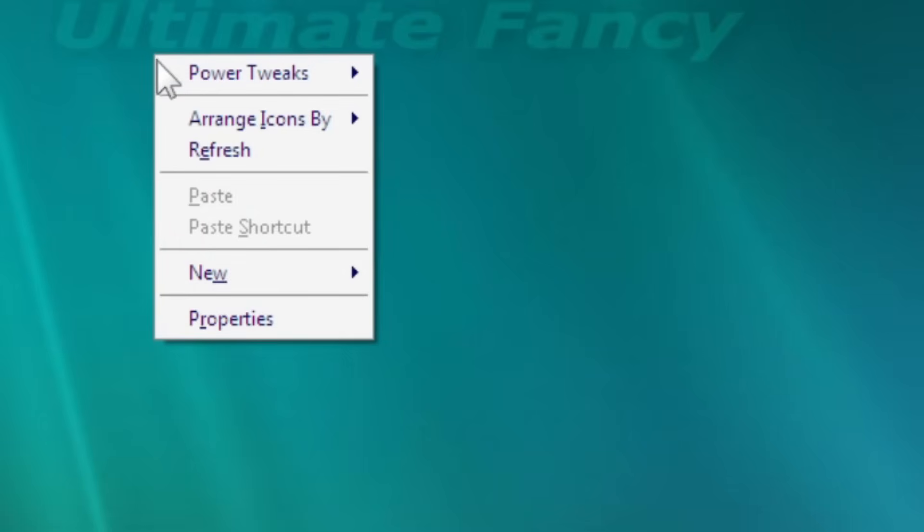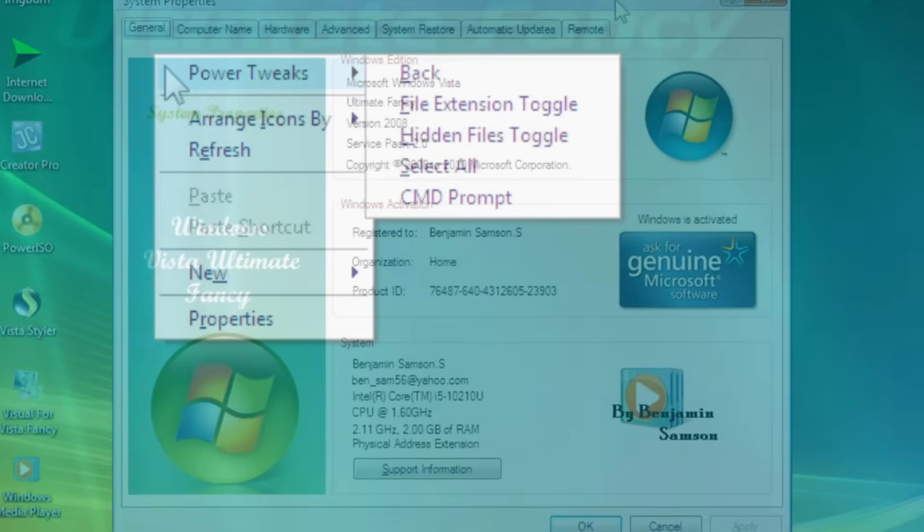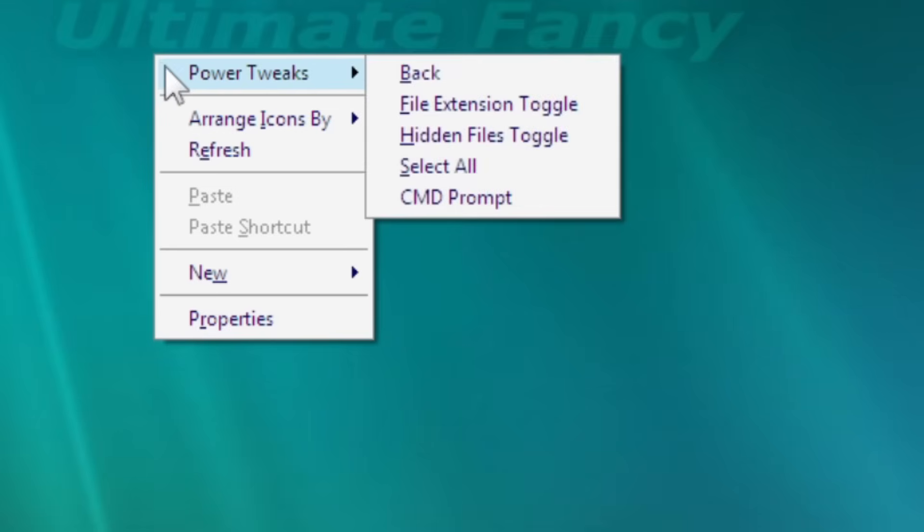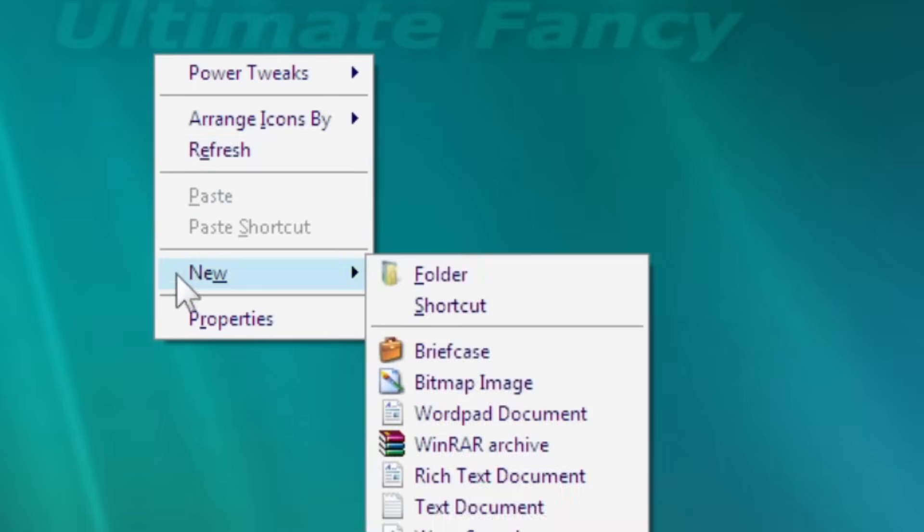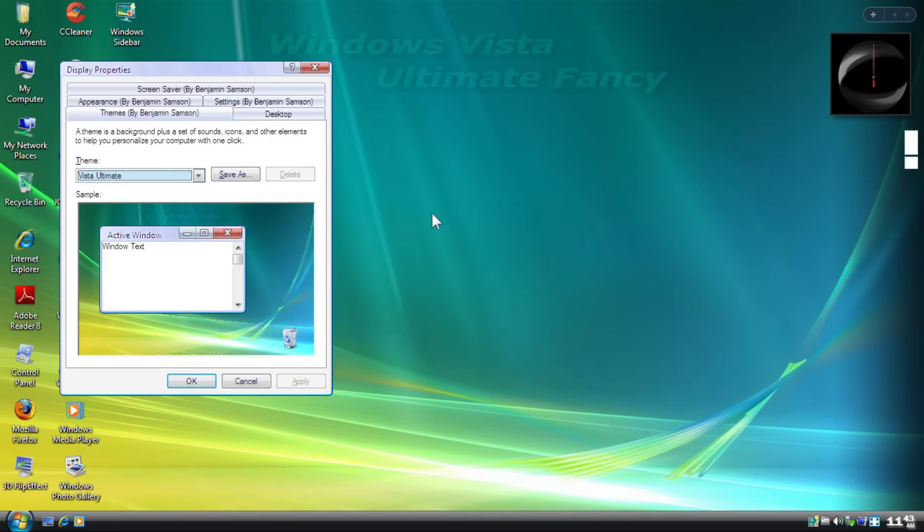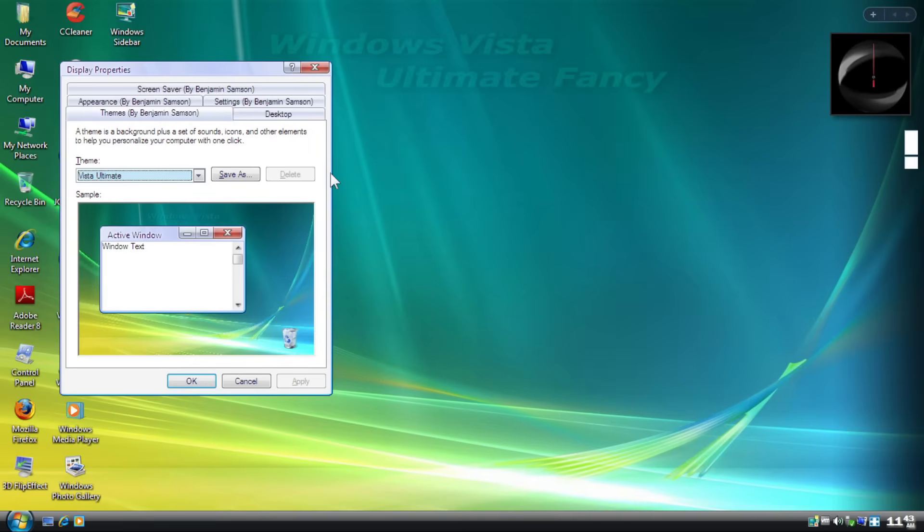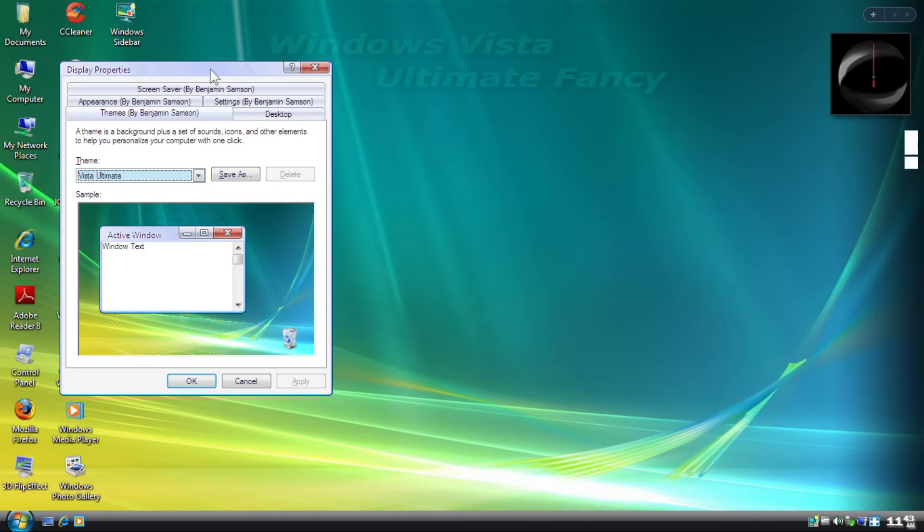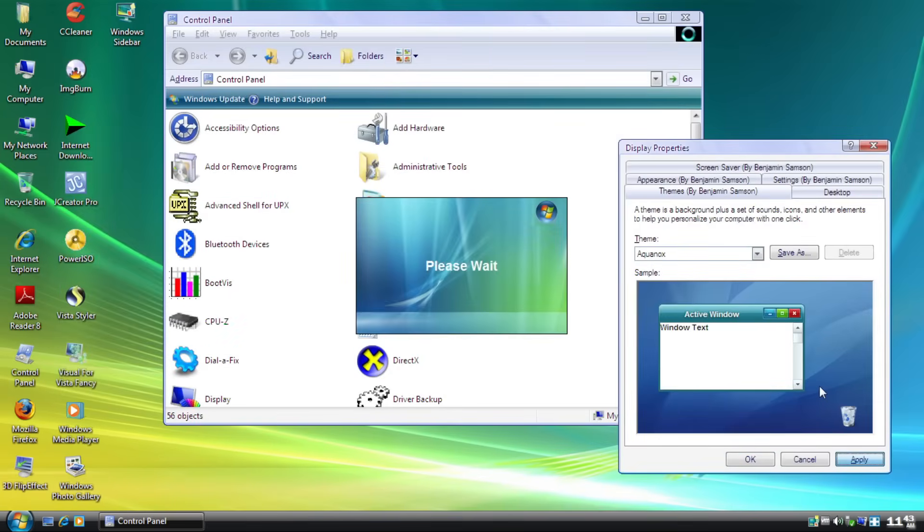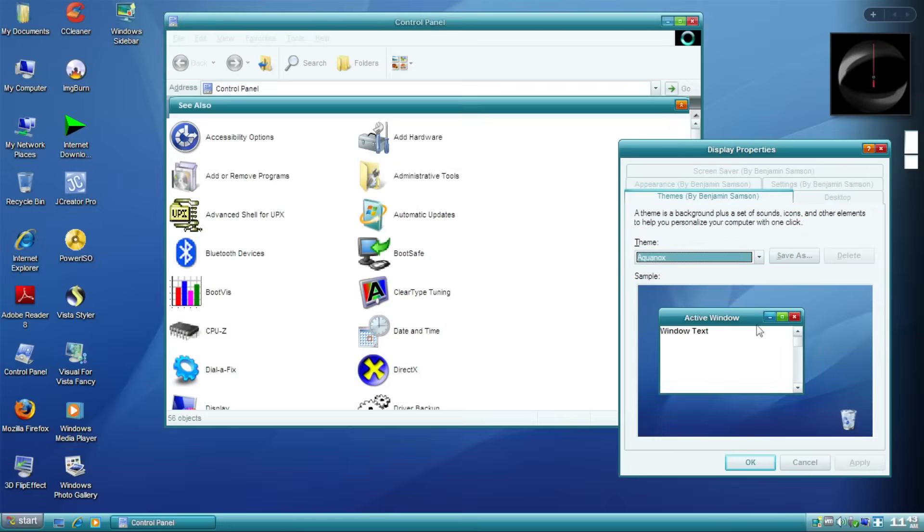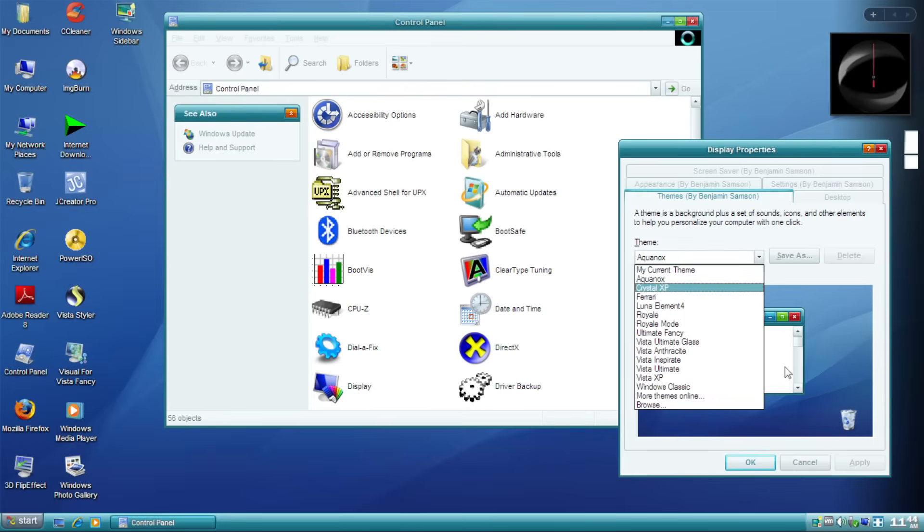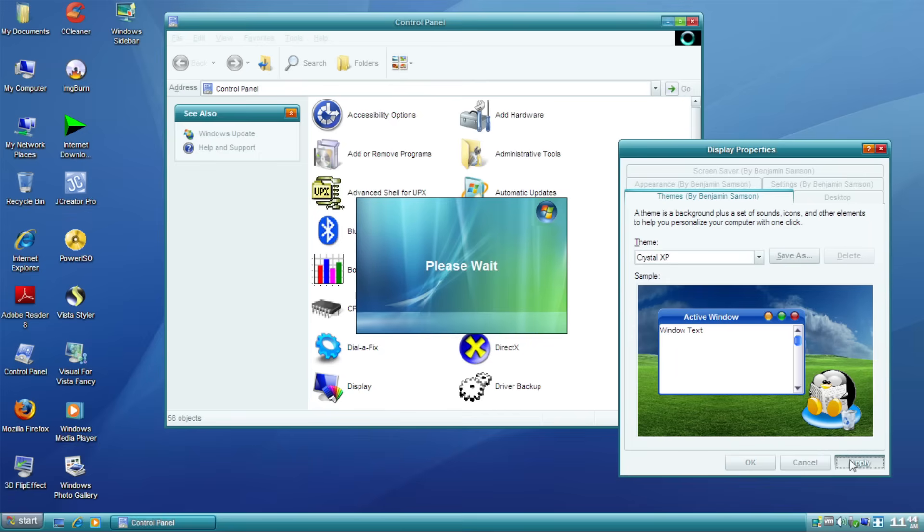Right clicking the desktop and there's the power tweak sections. When you hover over the option, there are certain actions such as File Extensions Toggle, Hidden File Toggle, CMD Prompt and so on. I think this is a rare good change done inside this. Opening the display properties and boy, you got these so many Ben by Benjamin wordmarks. Well, aside from that, we got 17 themes in here. All of them have their distinct differences from one another.